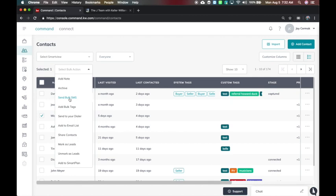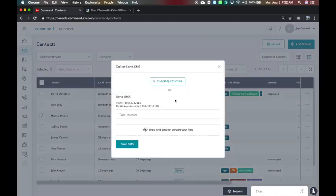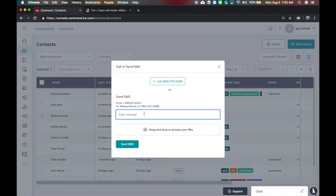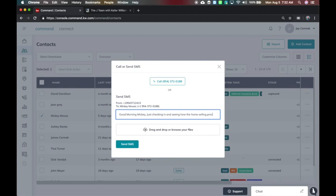So I'm going to send a message here and I'm going to say good morning Mickey, just checking in and seeing how the home selling process is going.